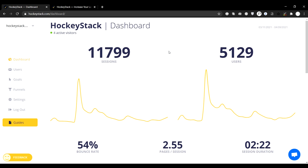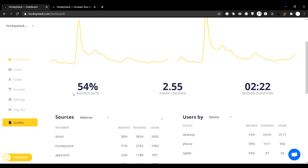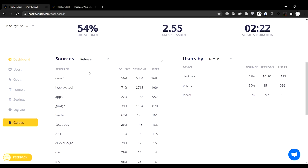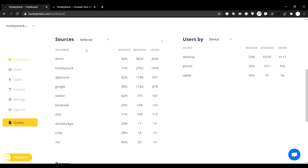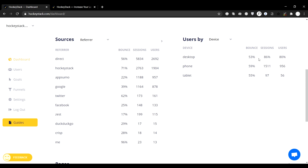Alright, so welcome to your HockeyStack dashboard, which is where you can see things like your sessions, users, bounce rates, and more. Down here you can see the references for your sources, and you can also see your users by device, browser, OS, language, and country.